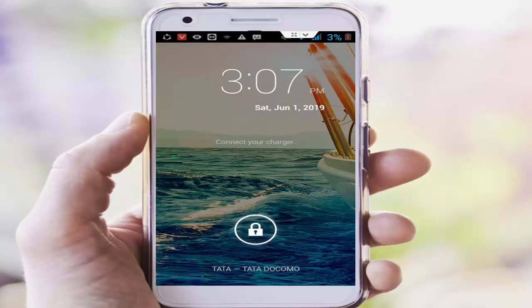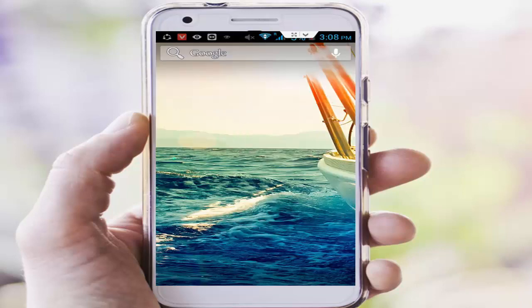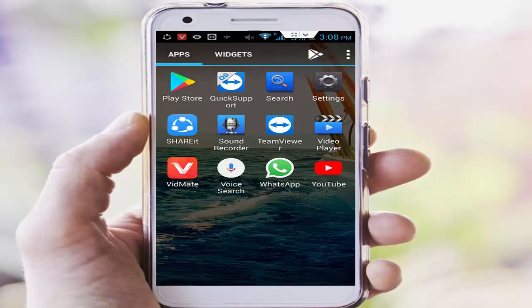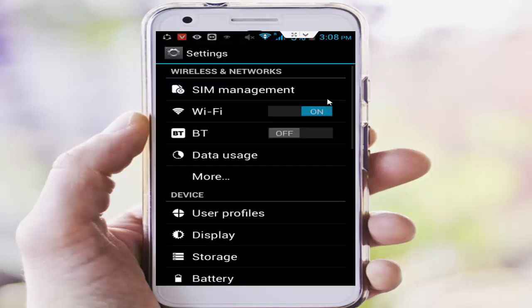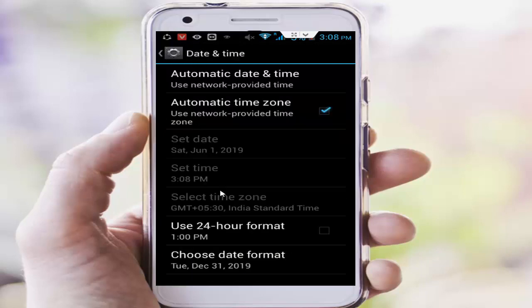So for this guys, first method: set your date and time. You go to your phone settings, scroll down here and tap on Date and Time. You select this option.